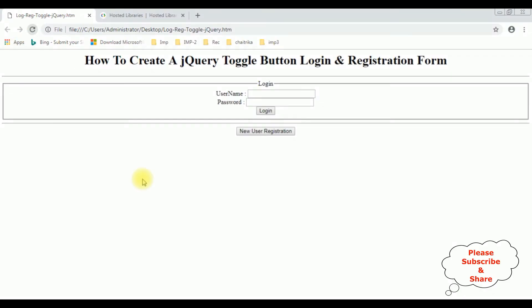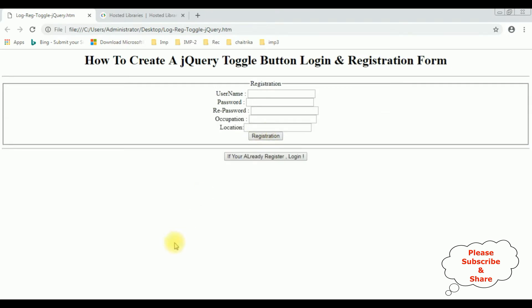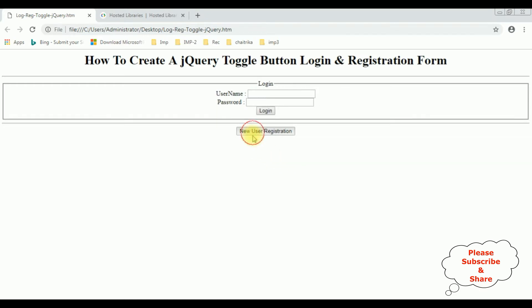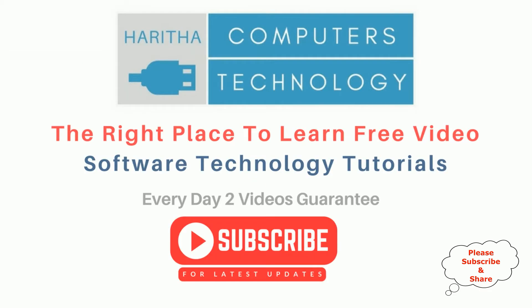I'm reloading the browser. In the login mode, notice the button control says 'New User Registration'. When I click that, notice we are now in the registration mode. The button control value has changed to 'If you already registered, please log in'. If you are a first-time visitor to my channel, please subscribe to get the latest updates.